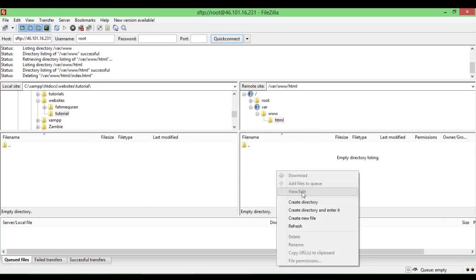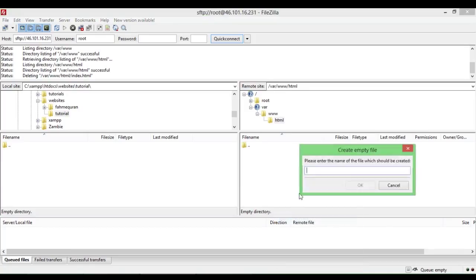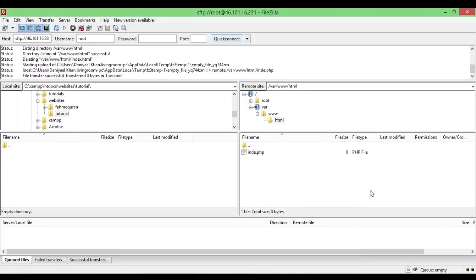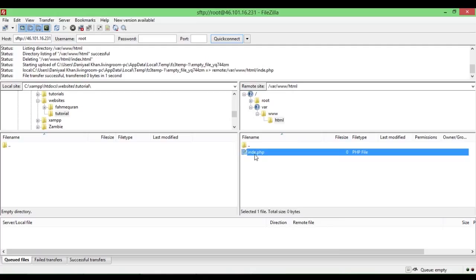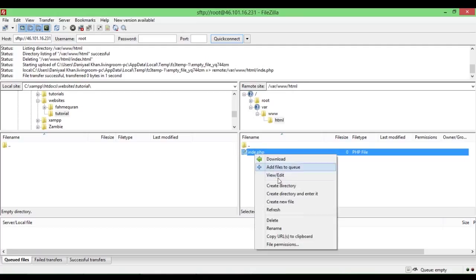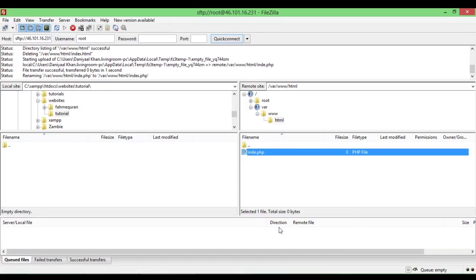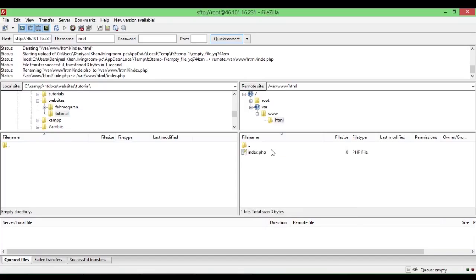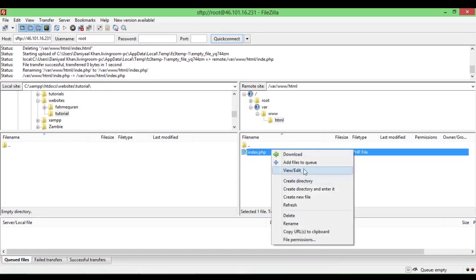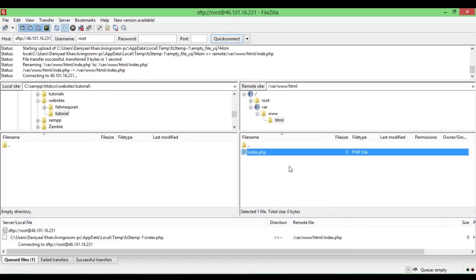Let's say this was an example file I could create. I'll create a new file, I'll call it index.php — minor spelling mistake there — rename it index.php and I'll open it by choosing View/Edit.